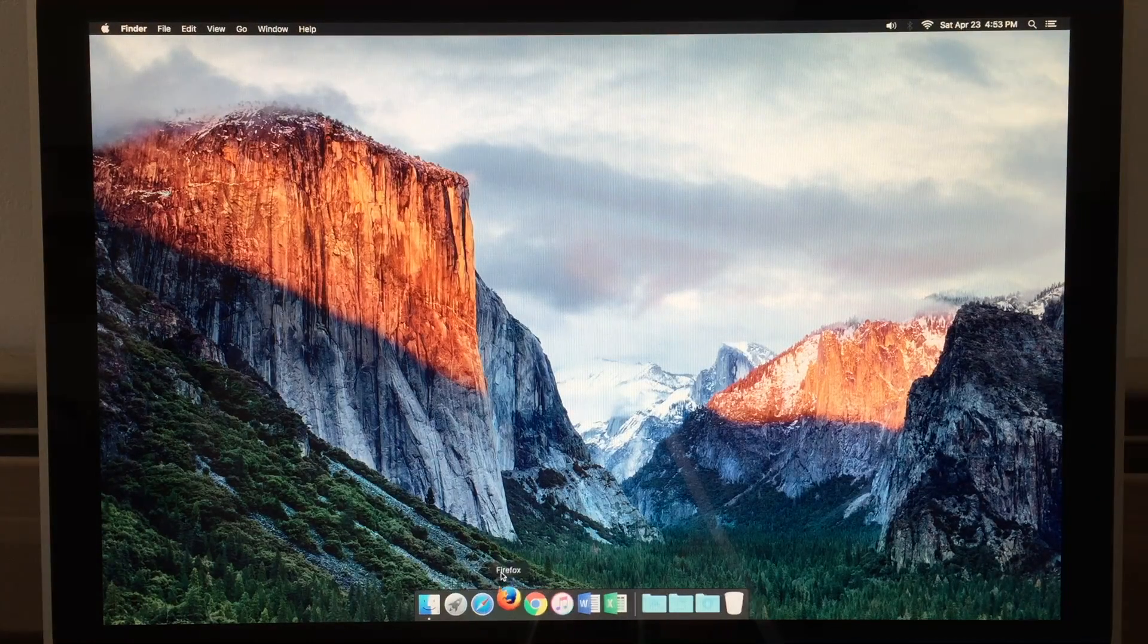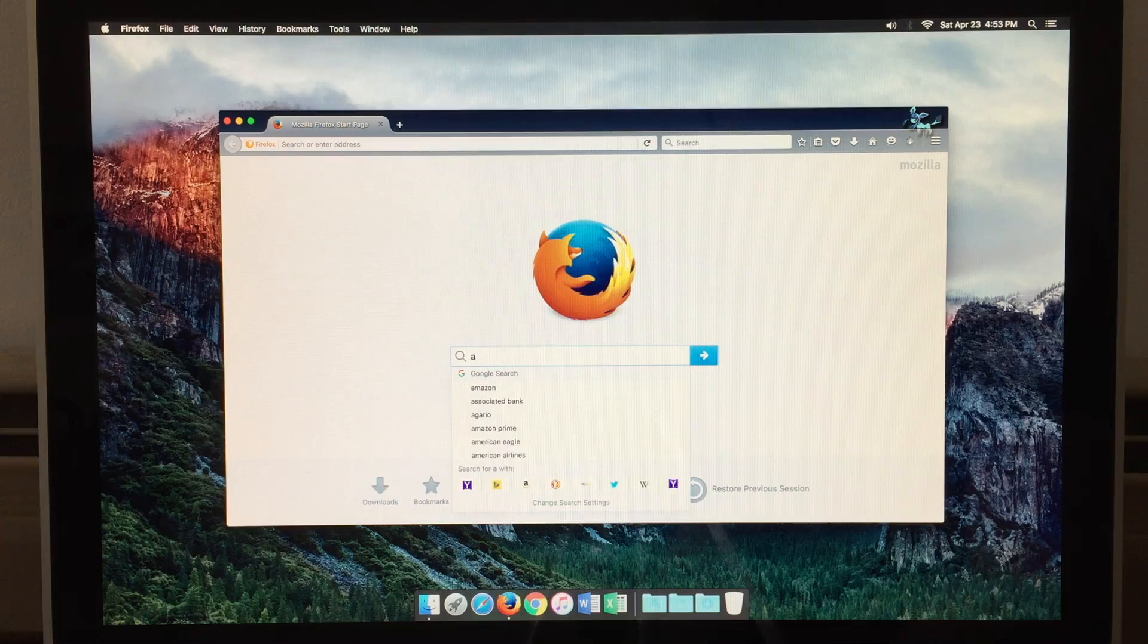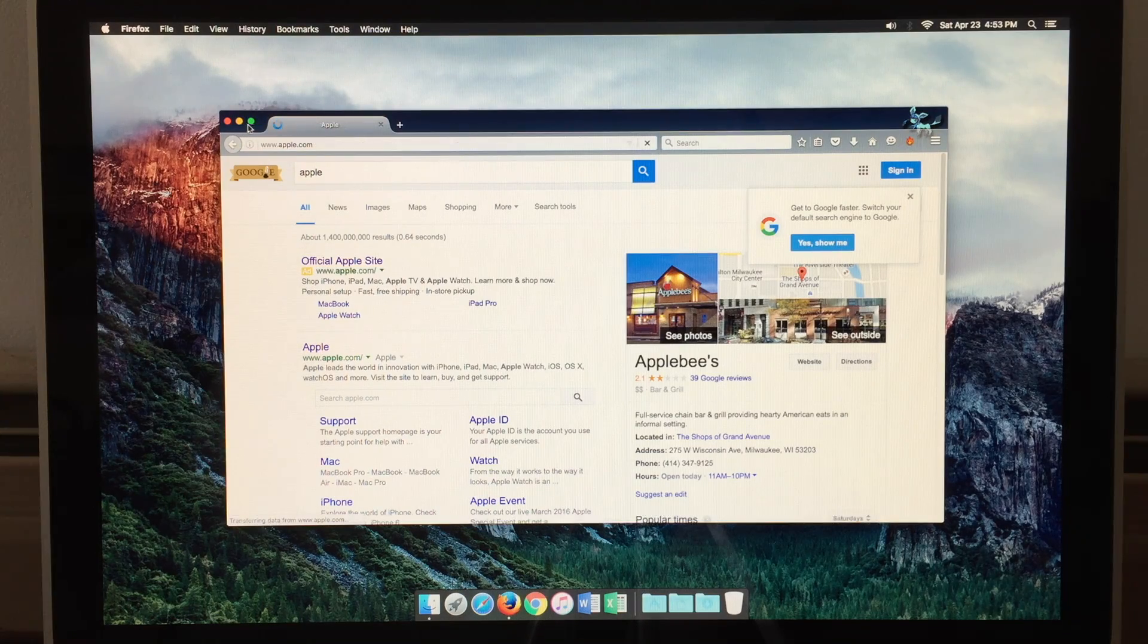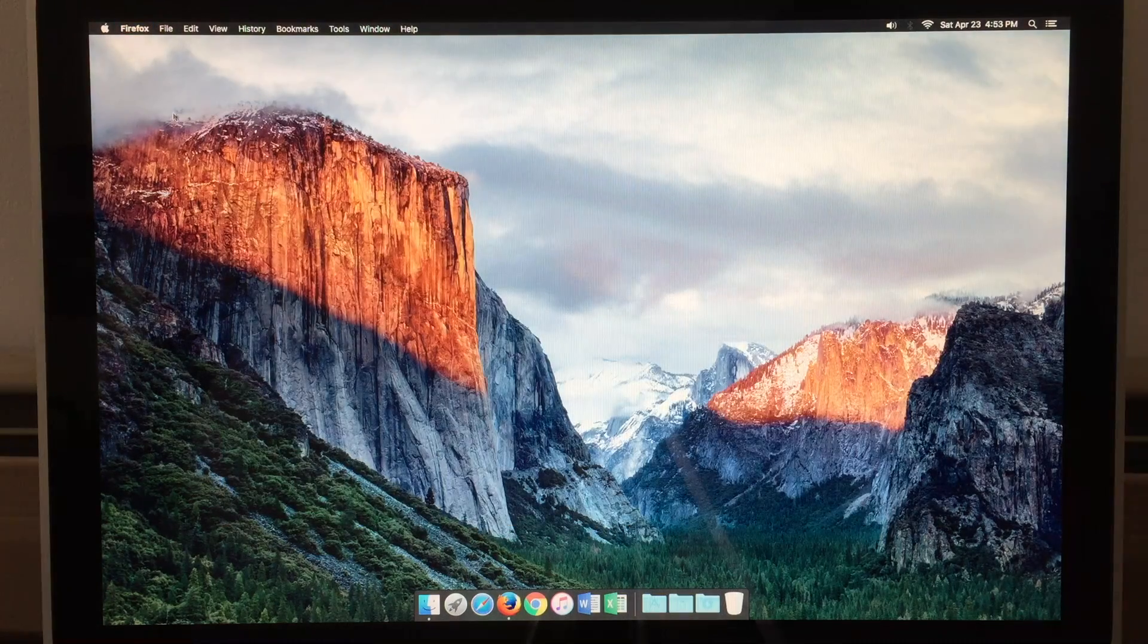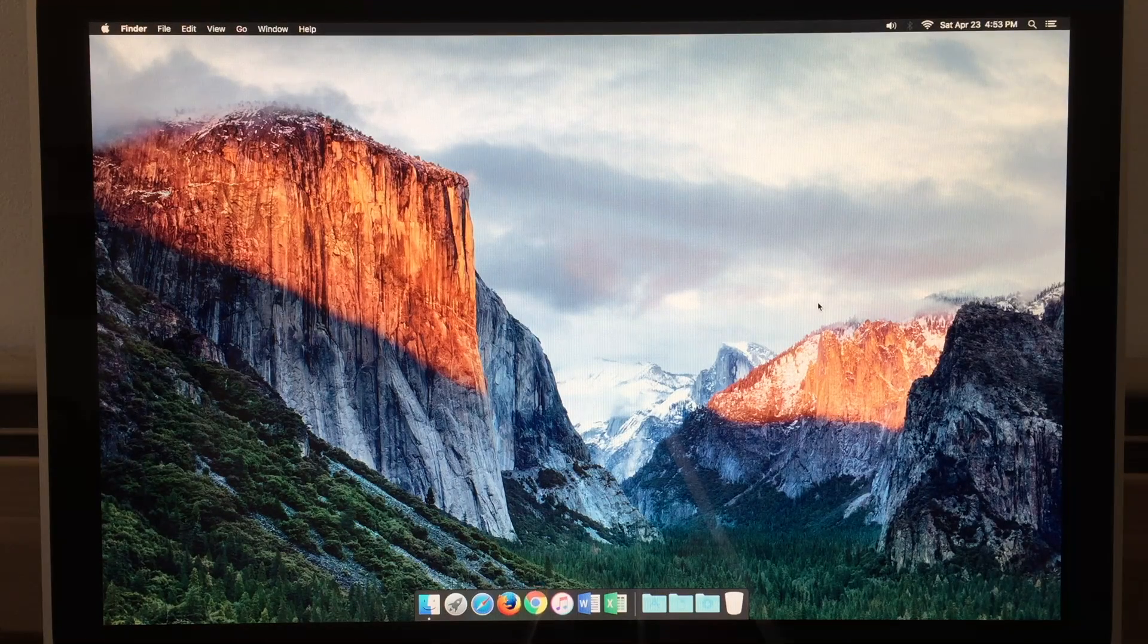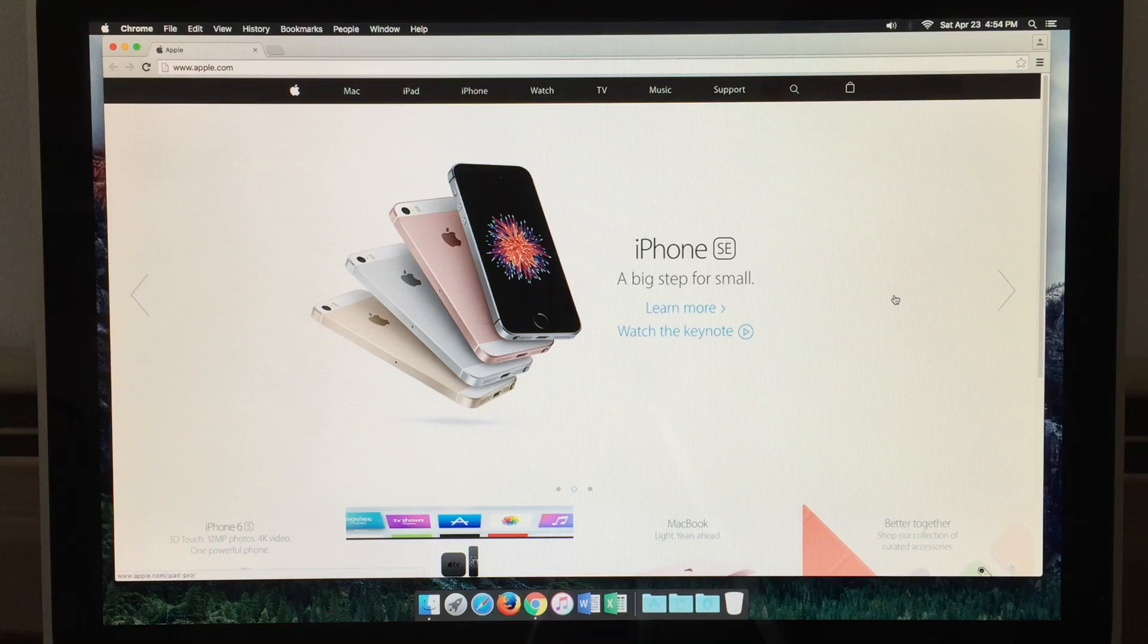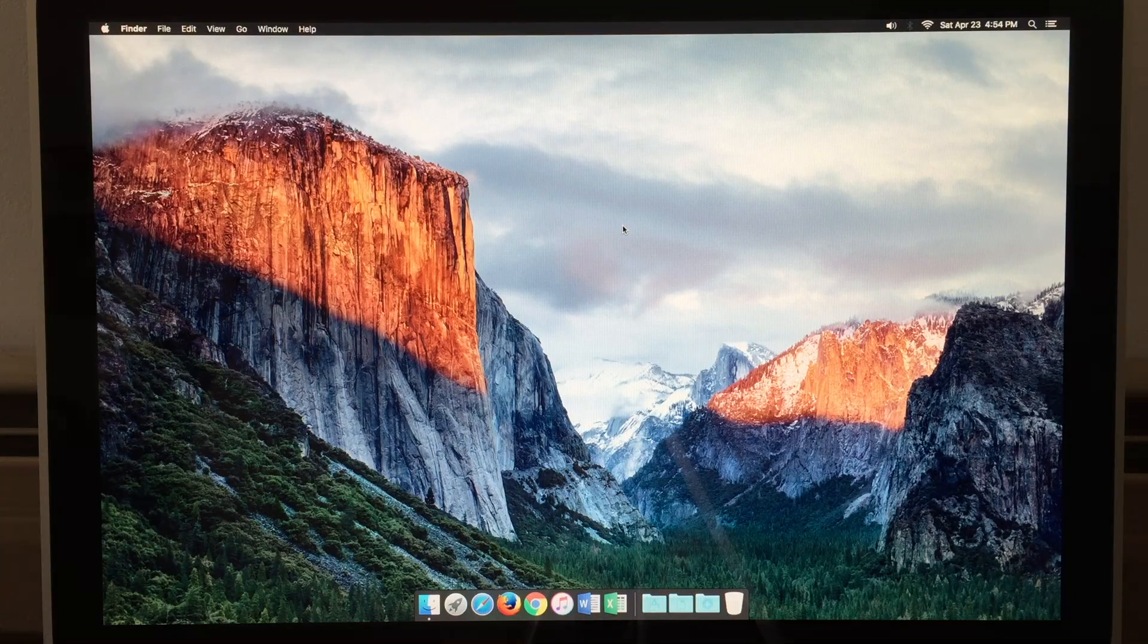Let's go ahead and quit that. We'll take a quick look at Firefox as well. And that will work perfectly fine. You can make it full screen as well if you wish. And we have Chrome. And we have Apple's website here as well.